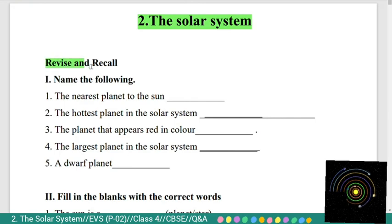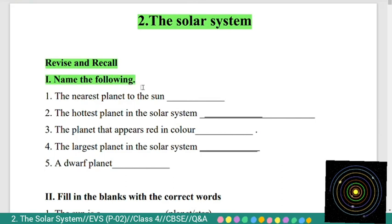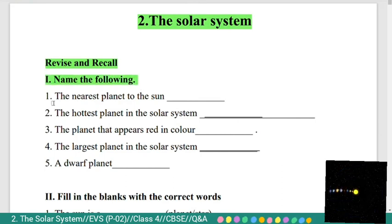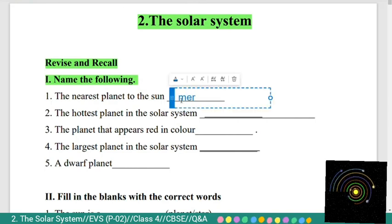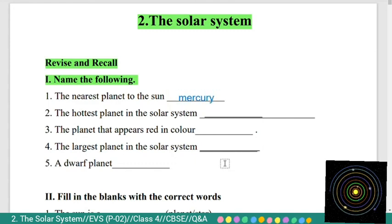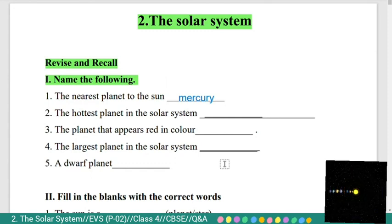First we will see revise and recall questions — name the following. First question: the nearest planet to the sun. The nearest planet to the sun is Mercury.